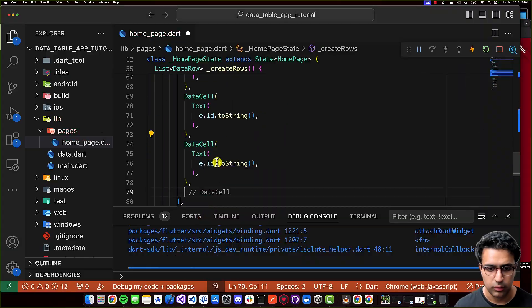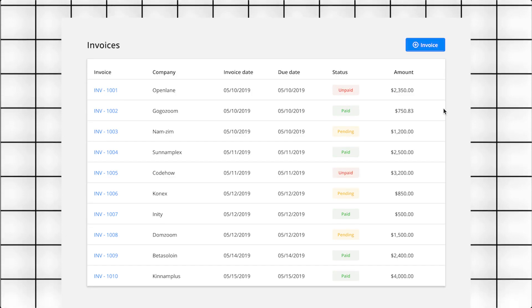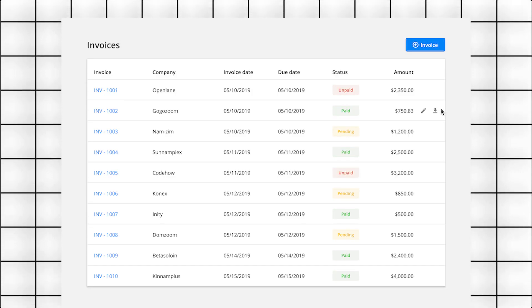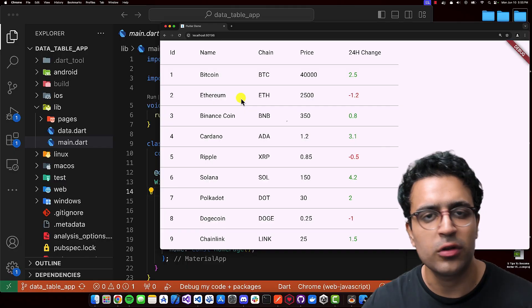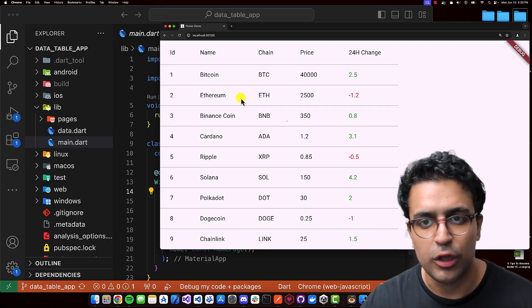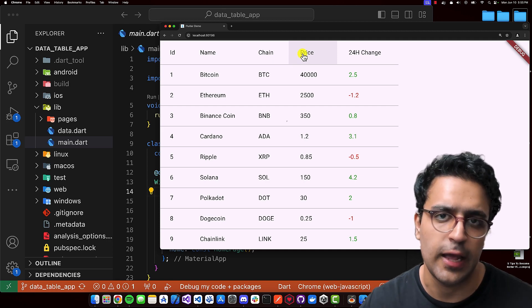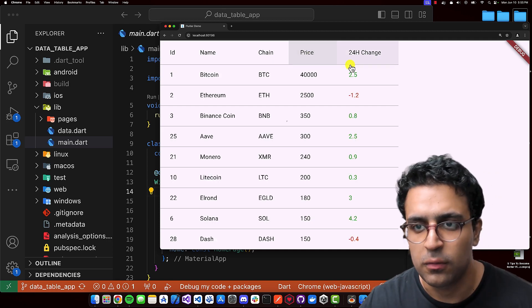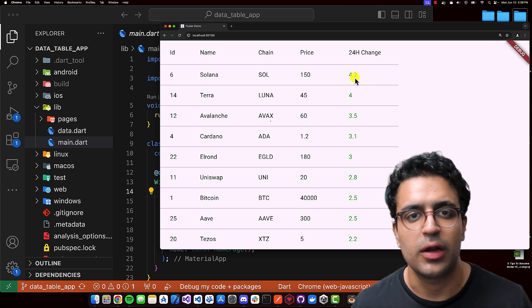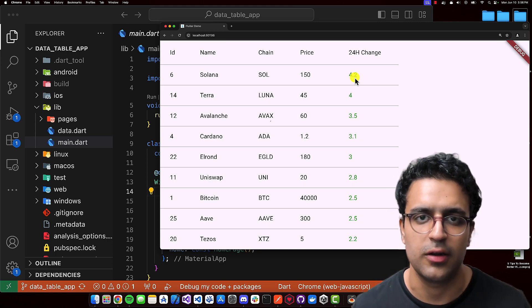In today's video, we're going to be taking a look at how to work with data tables within Flutter. A data table is a widget that allows us to display information in the form of rows and columns. Today we're going to be building an application that displays a bunch of different coins and information related to them. We'll also have the ability to sort some of these columns in ascending and descending manner, and we'll look at how to customize the information displayed within each cell.